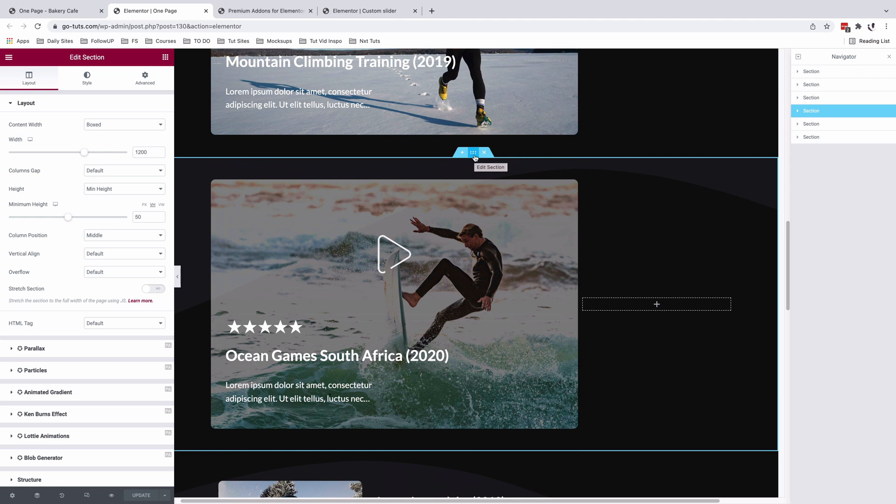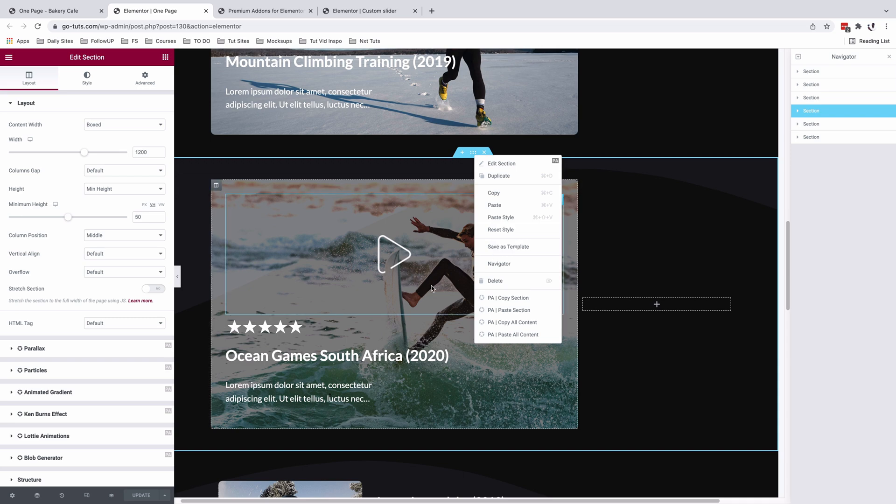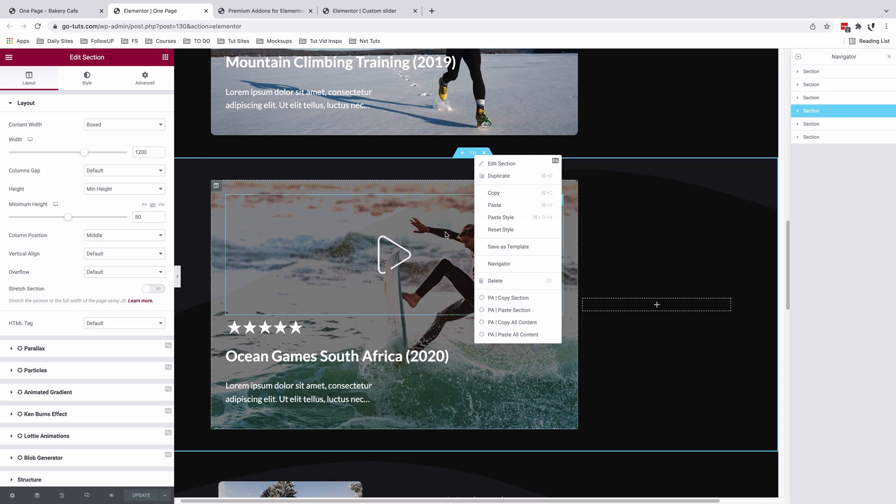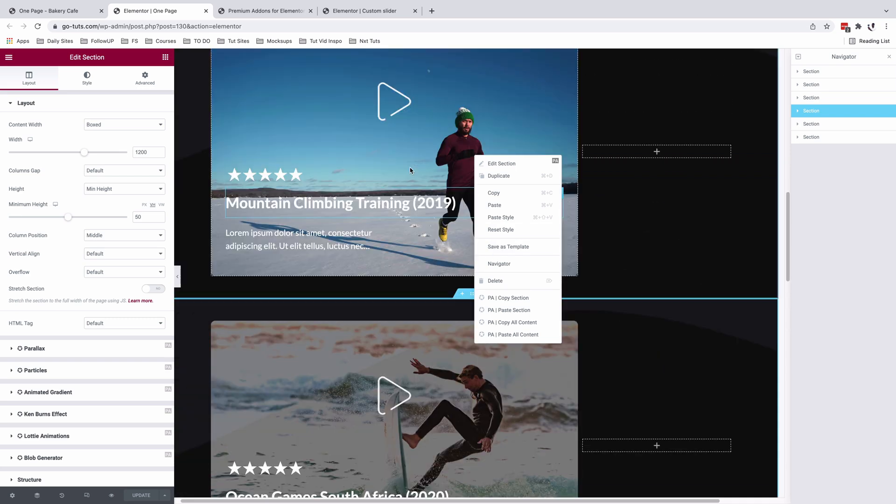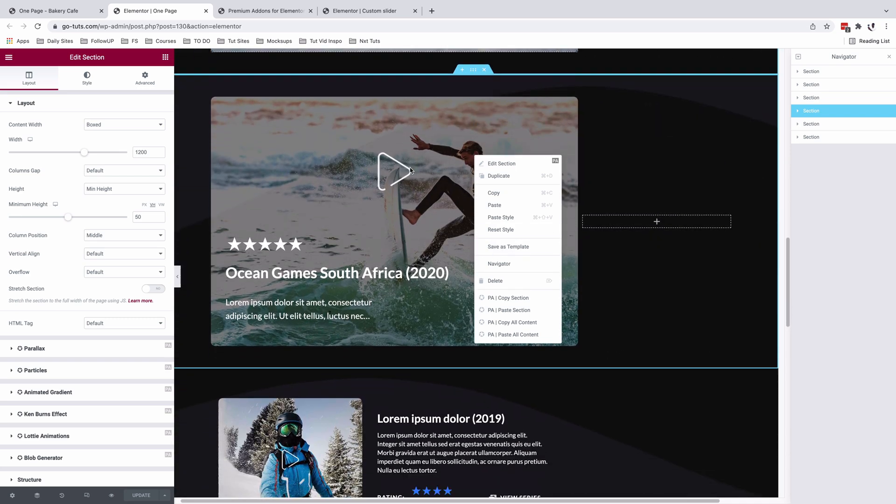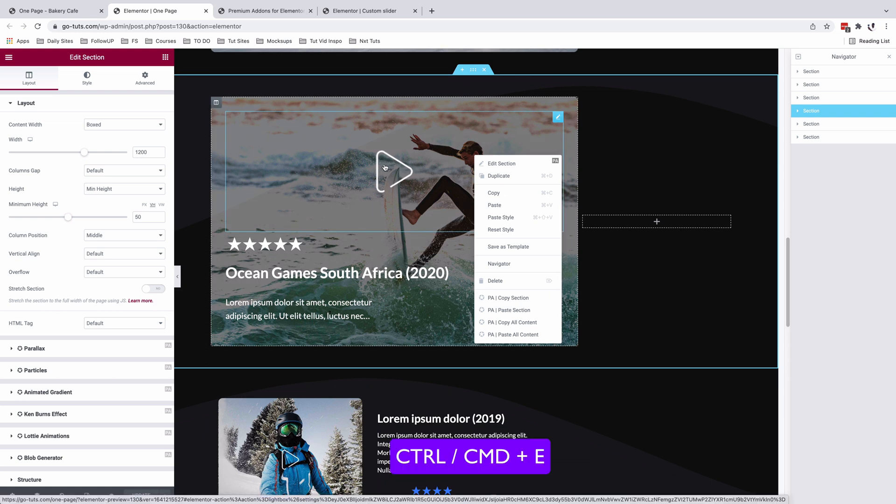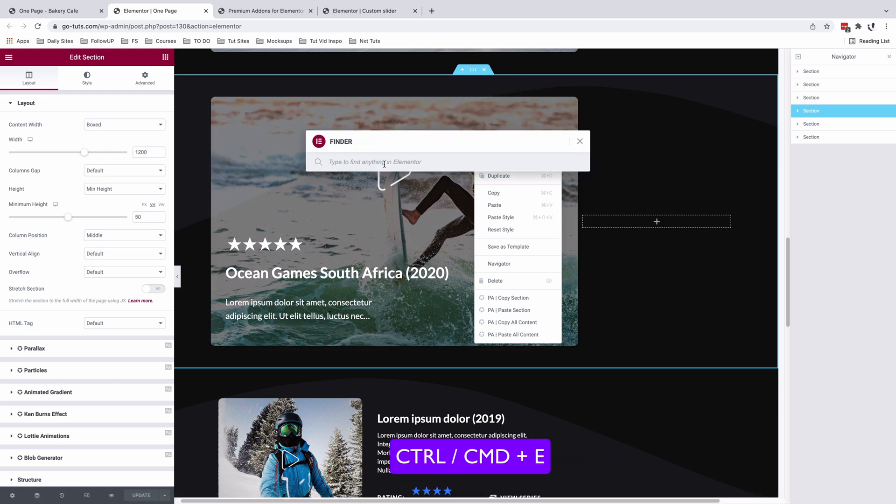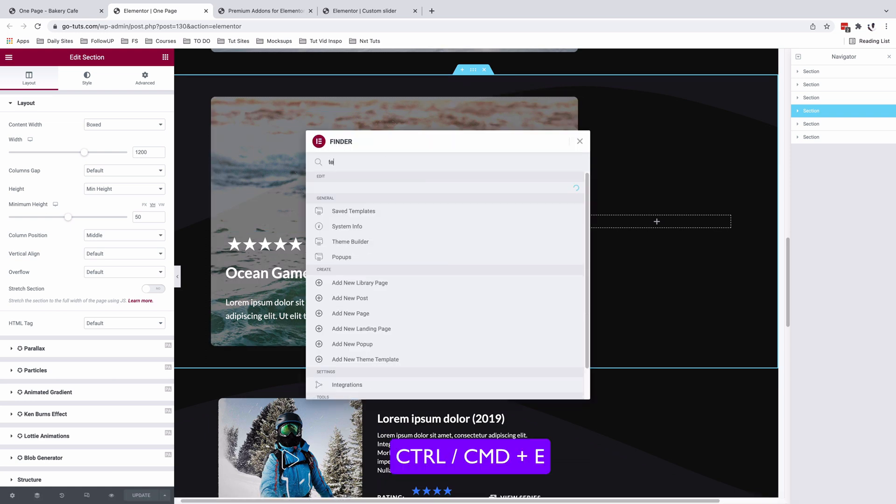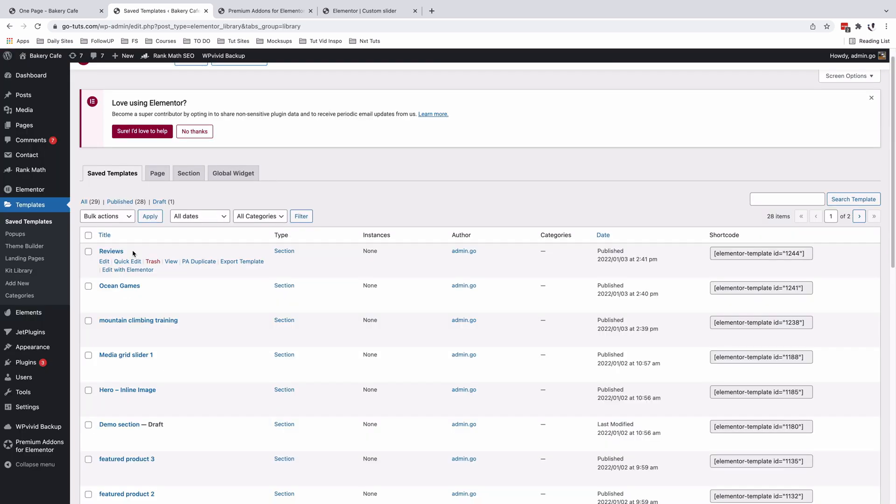To save a section as a template, just right click and save as a template, give it a name and you are good to go. So I've already saved these three and they are already in my templates library. To view the templates library, I'll simply just command E and go straight to the templates. And these are my three templates that I'm going to be loading up in my slider.